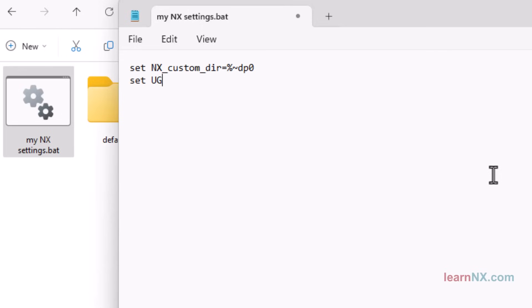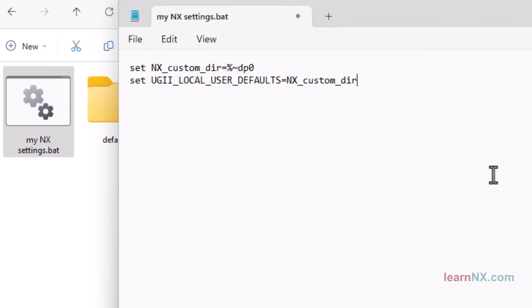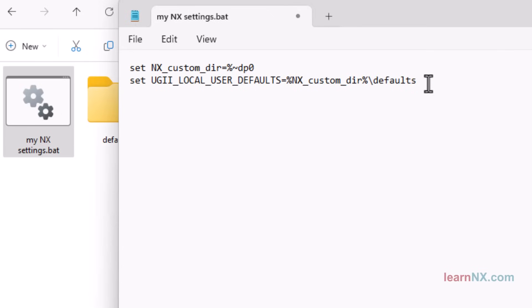With the next environment variable, you specify the storage location for your customer defaults. You can use the variable you just created for this. As in the first test, you must add a percent sign before and after it. To refer to the previously created subfolder defaults, the variable NX_custom_dyer must be extended with defaults. This is followed by the name of the file in which the settings are saved. That's it. You've defined the storage location for your customer defaults.